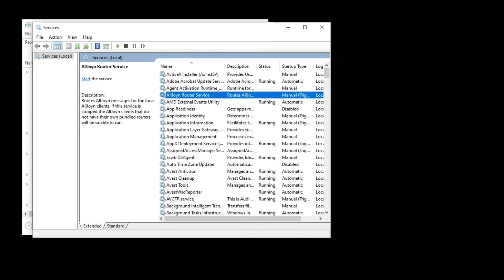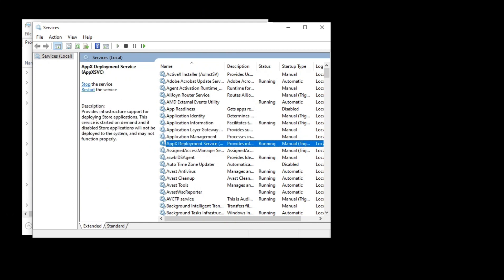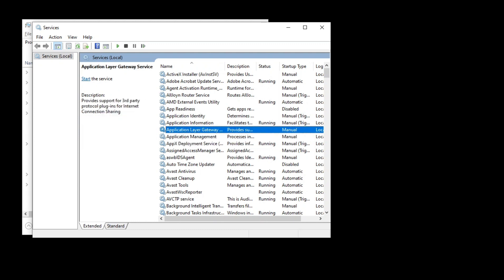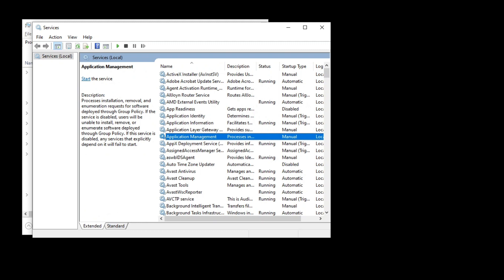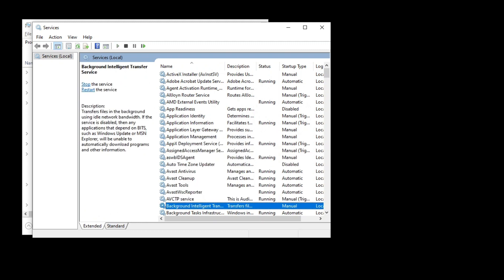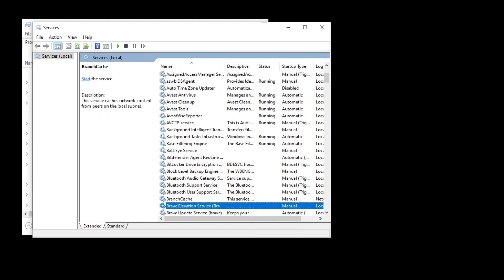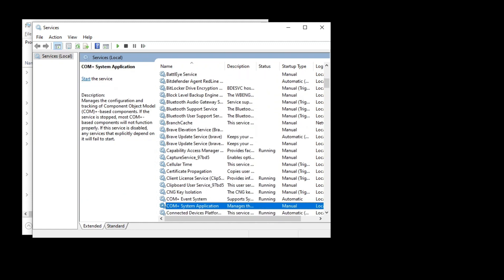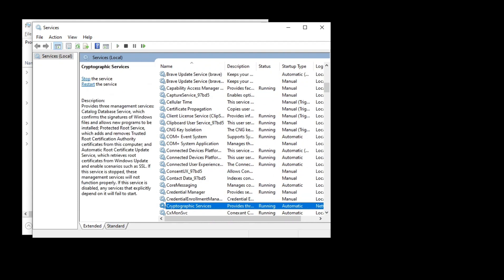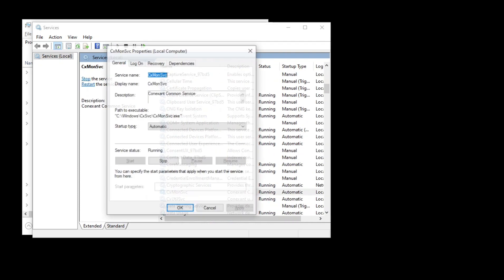Once the services window comes to the front, use your keyboard to scroll down and find the option 'CXMonSvc'. Use the up and down arrow keys to locate it, then press Enter. Once you open it, navigate to the 'Startup type' option — it will be set to Automatic. Press the down or up key to change it to Manual, then click to apply.